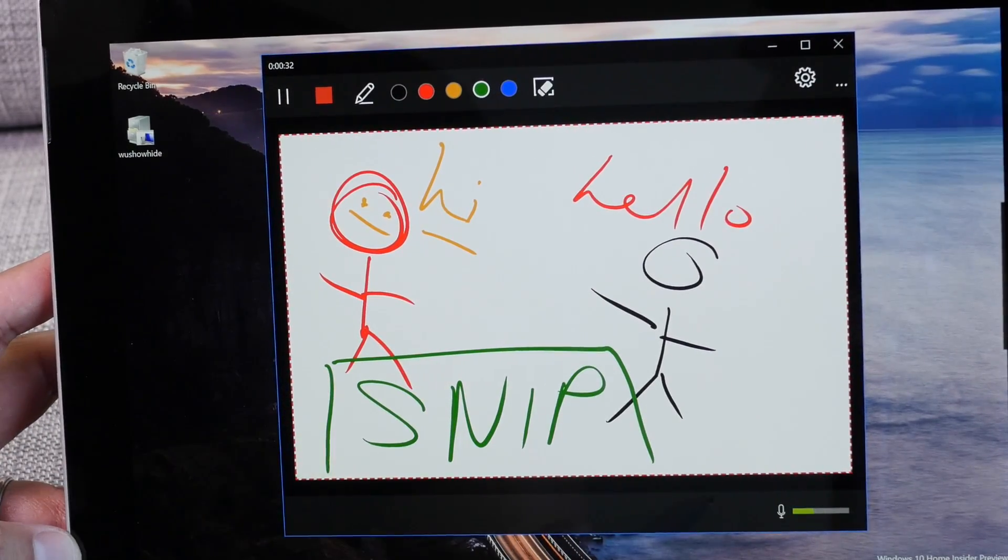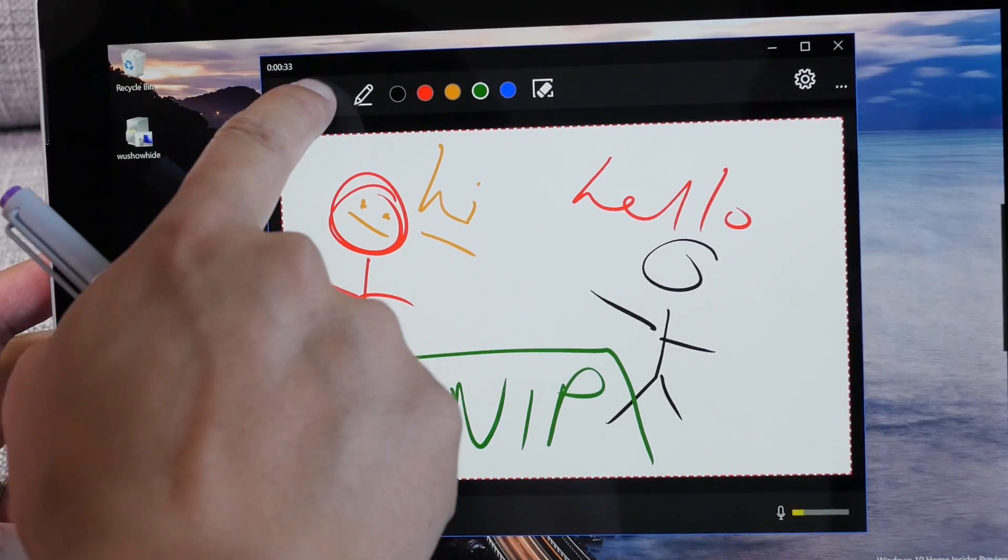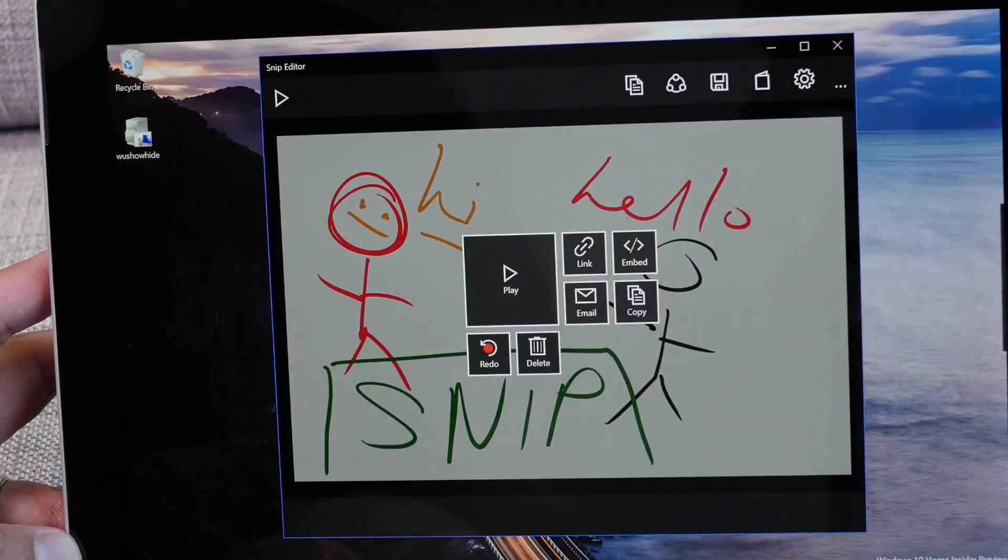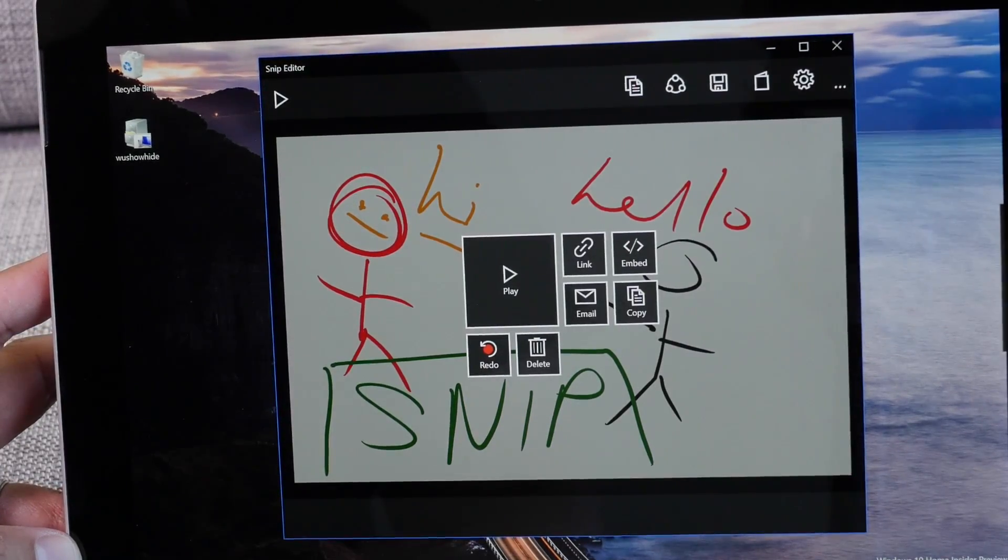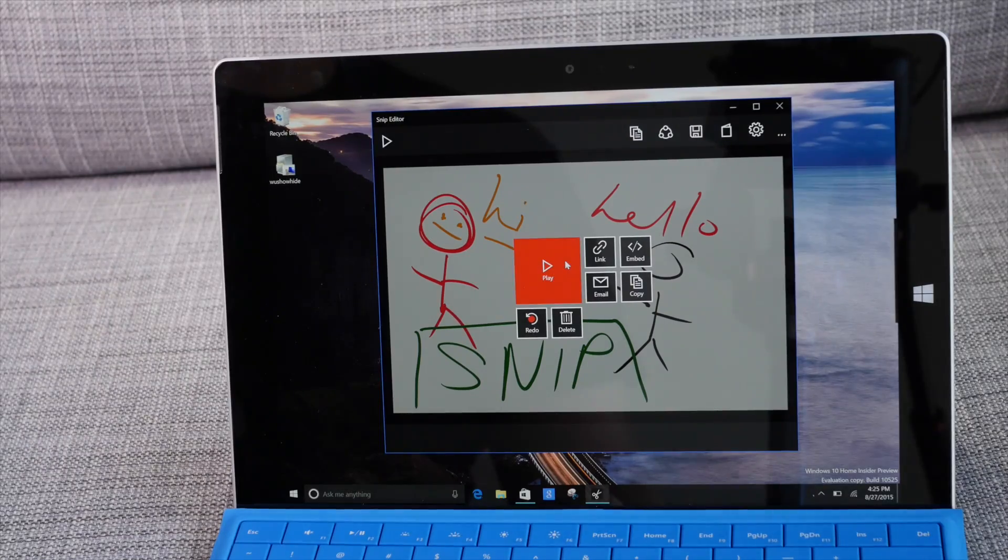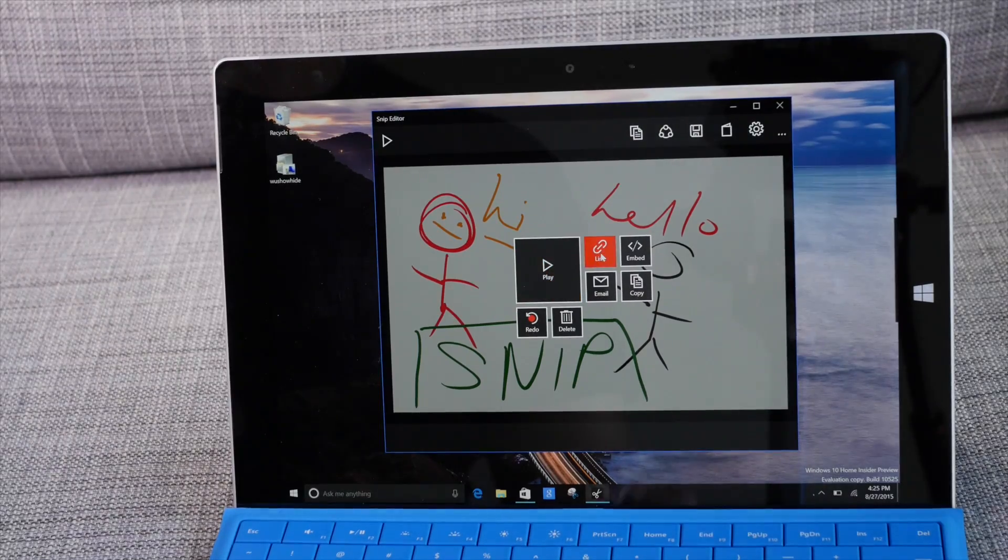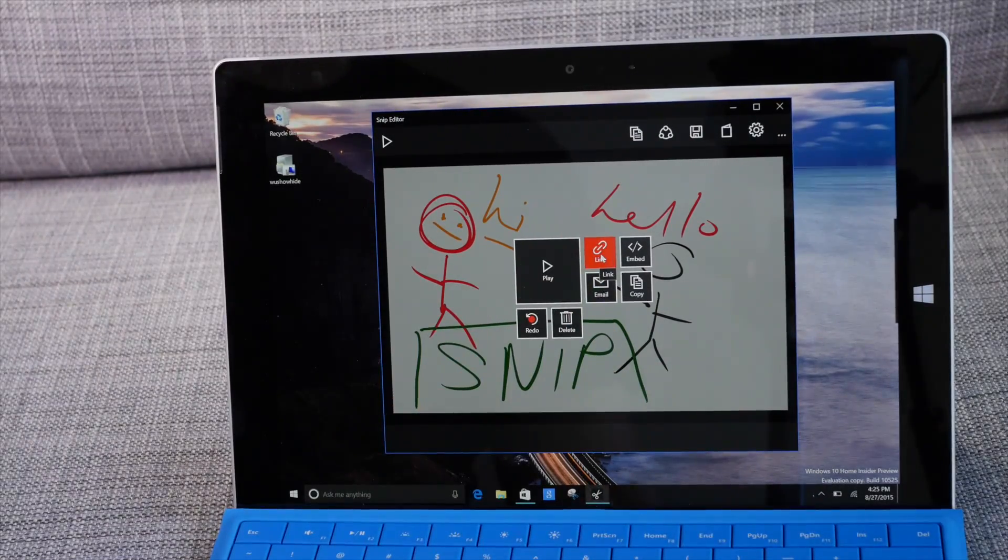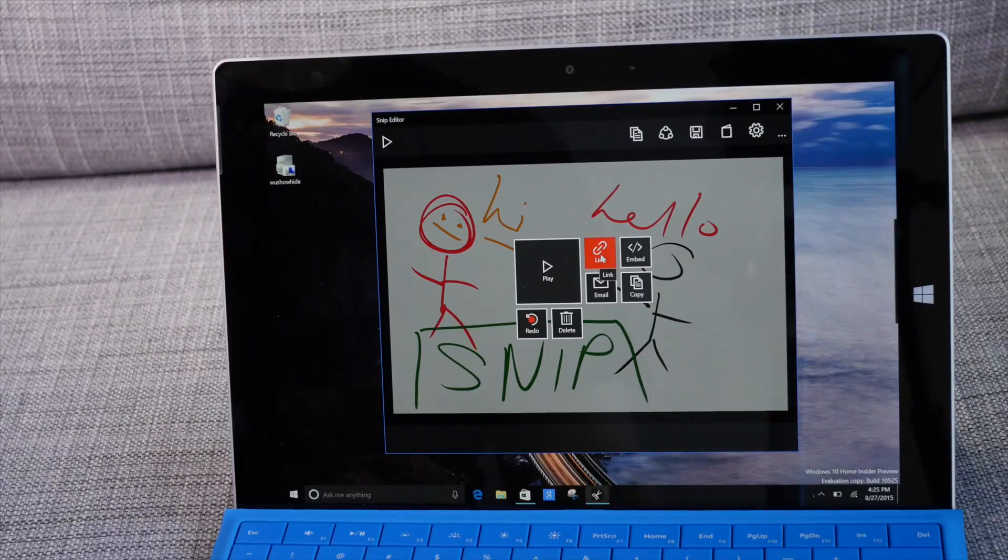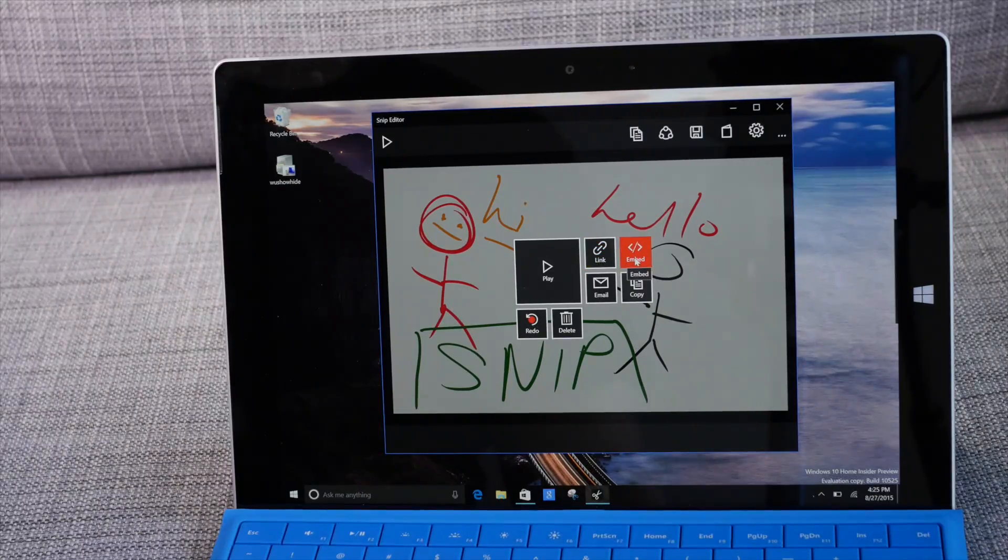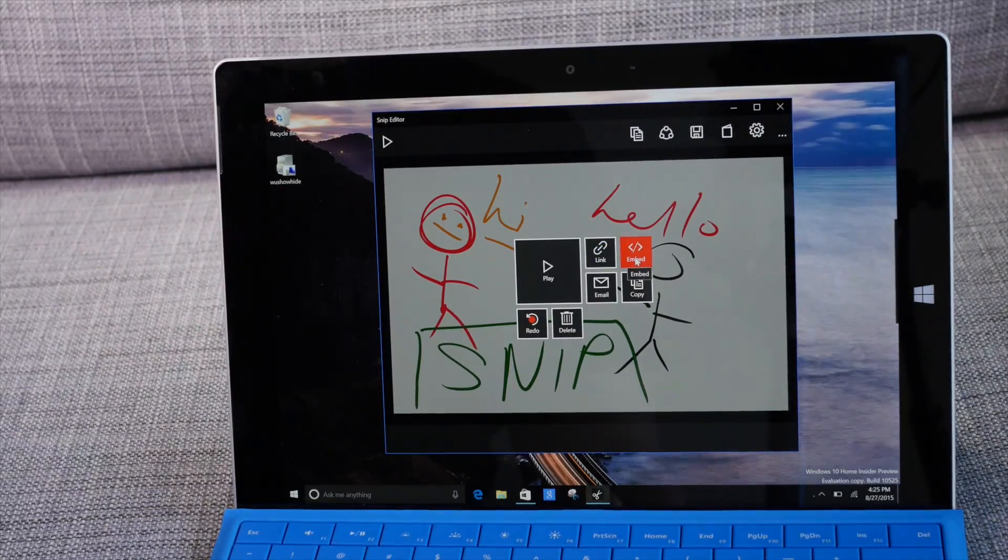And once I'm done recording I'm going to go ahead and tap the stop button. All right so from here there's a play button where you can replay the video. There's also a copied link so you can share it with your friends. There's also an embed code where you can embed it to your website.